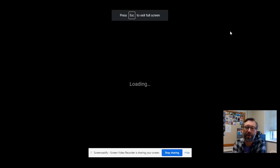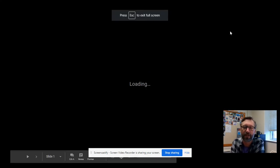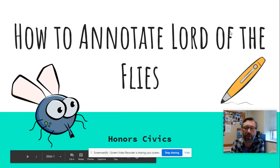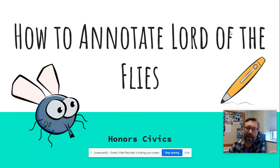Hi guys, it's Mr. McFarland here and I'm going to talk to you about how we would like you to annotate while you are reading Lord of the Flies.